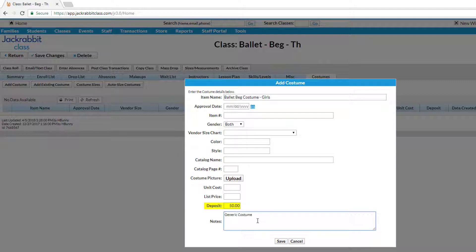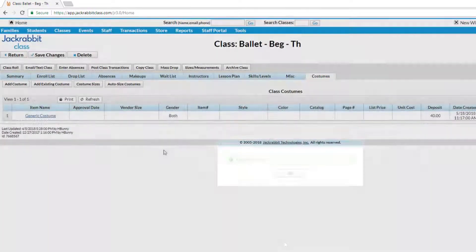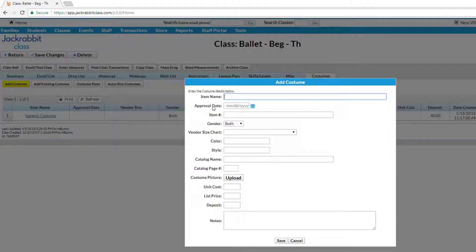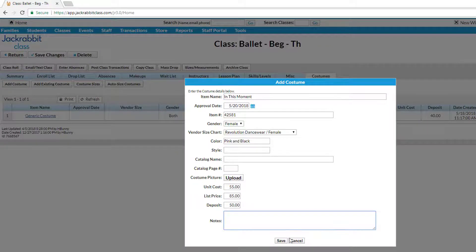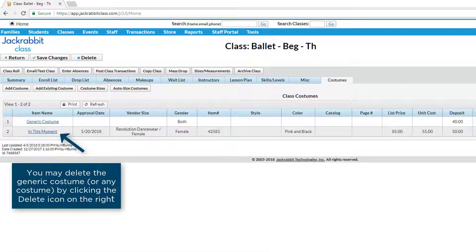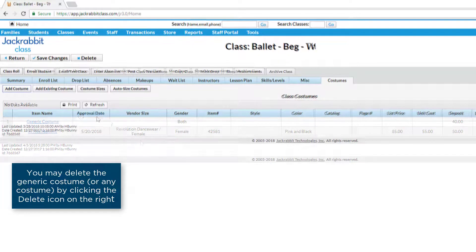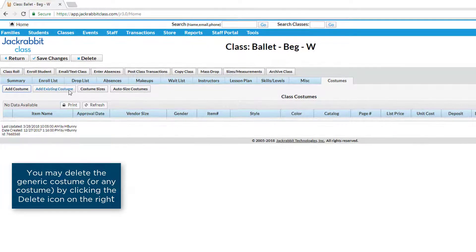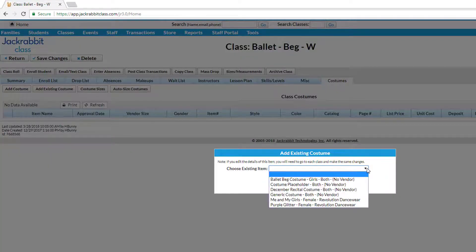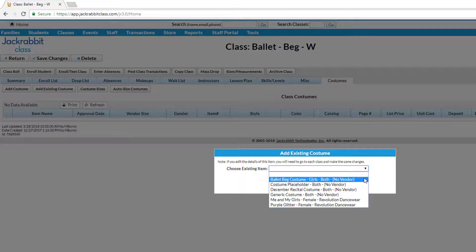Once a costume has been decided upon for the class, simply click Add Costume and add details to add it to the class. Or click the Add Existing Costume button and select the item if it has been entered before.